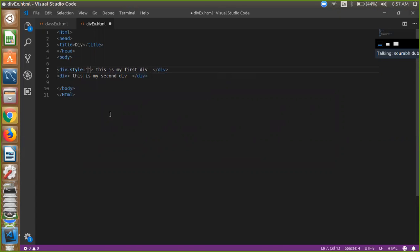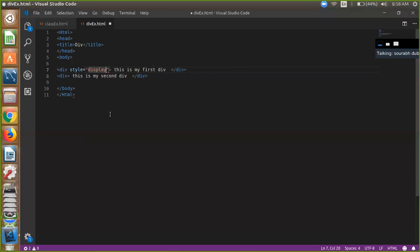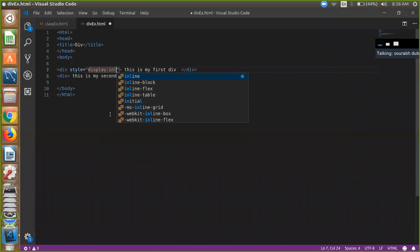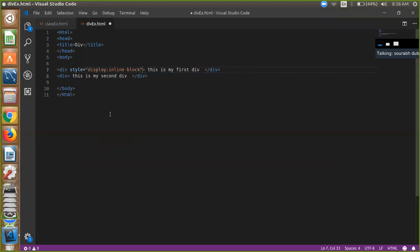If you want to use your div side by side, it's simple. The style is display: inline-block.